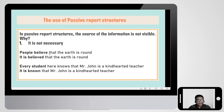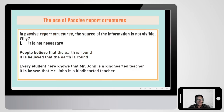For example, 'people believe that the earth is round' can be changed to 'it is believed that the earth is round' — 'people believe' becomes 'it is believed' because 'people' here is not necessary or we already know the subject. Similarly, 'every student here knows that Mr. John is a kind-hearted teacher' can be changed to 'it is known that Mr. John is a kind-hearted teacher' — every student becomes 'it is known.'